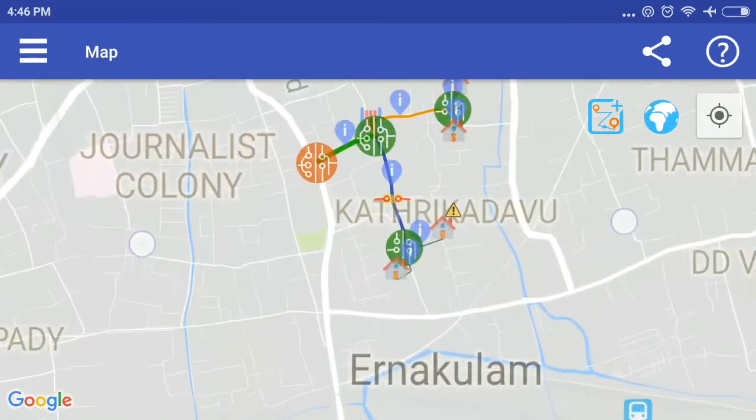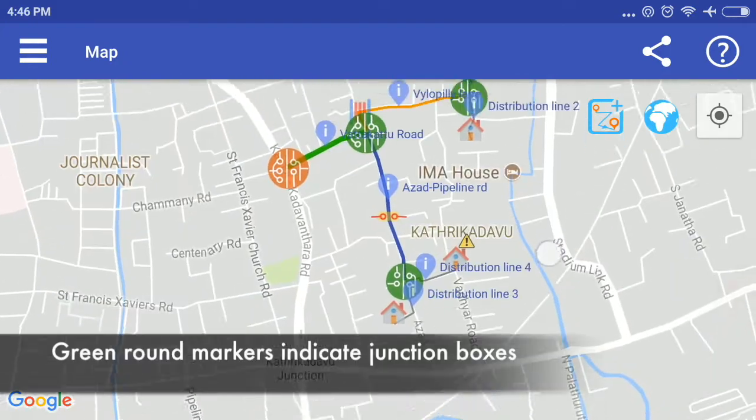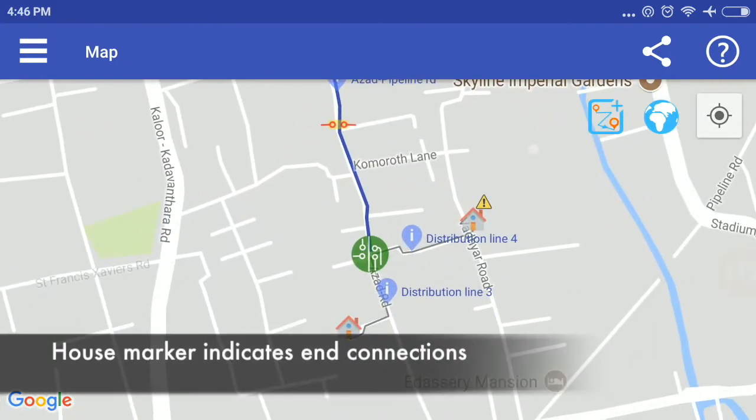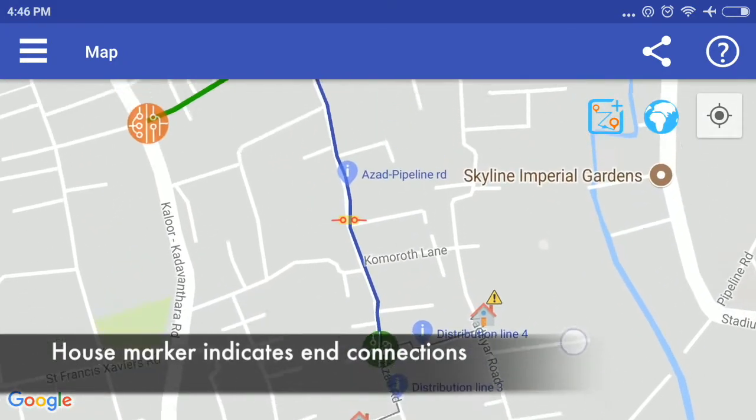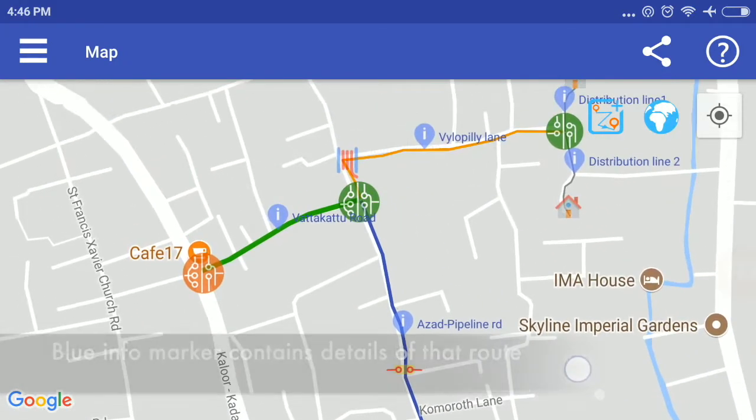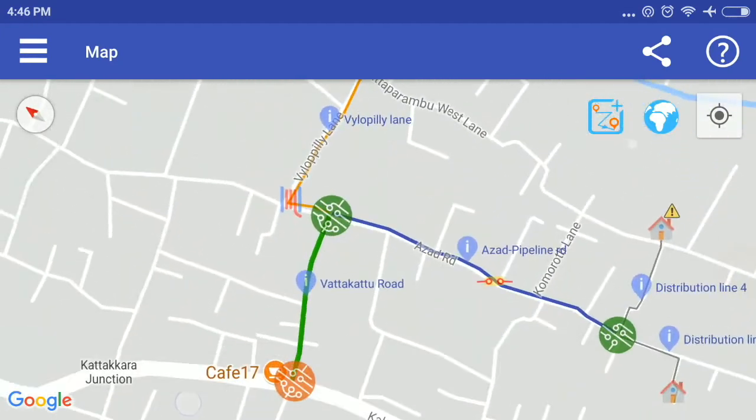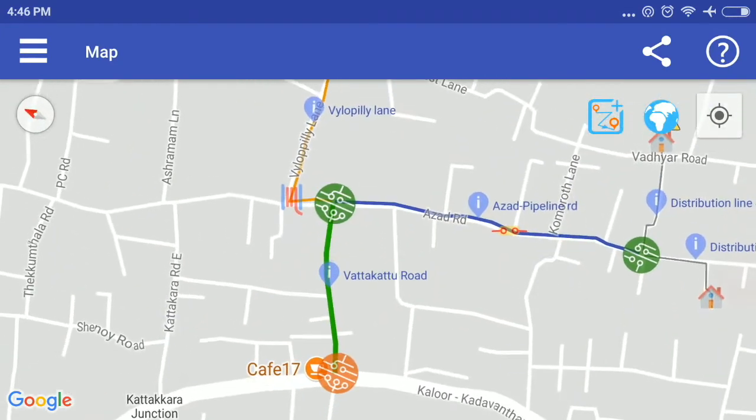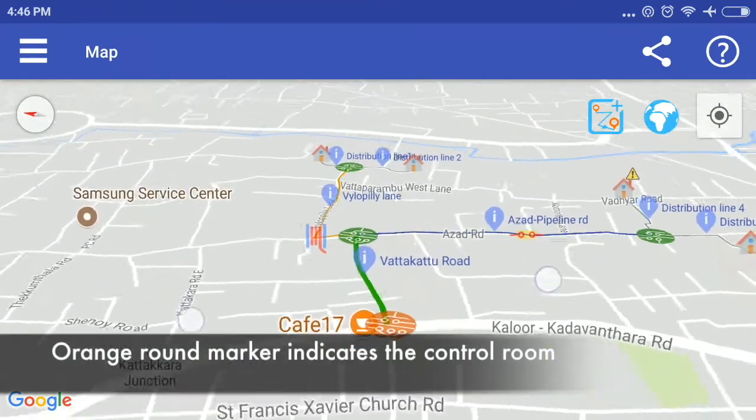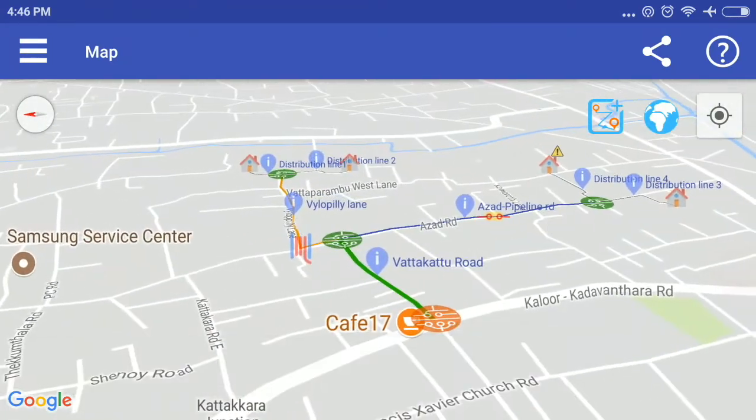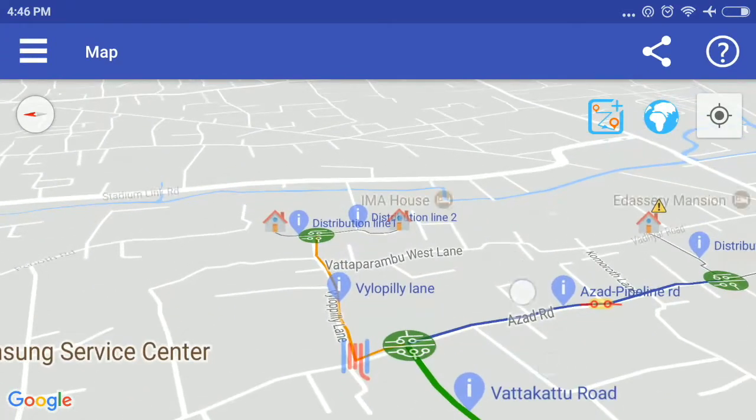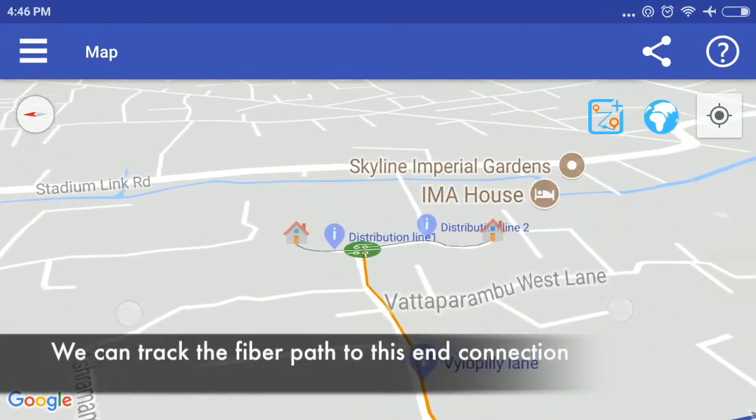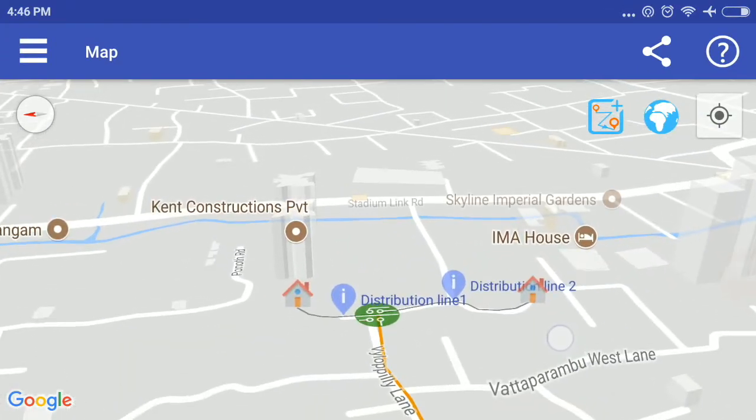Green round markers indicate junction boxes. House marker indicates end connections. Blue info marker contains details of that route. Orange round marker indicates the control room. We can track the fiber path to this end connection.